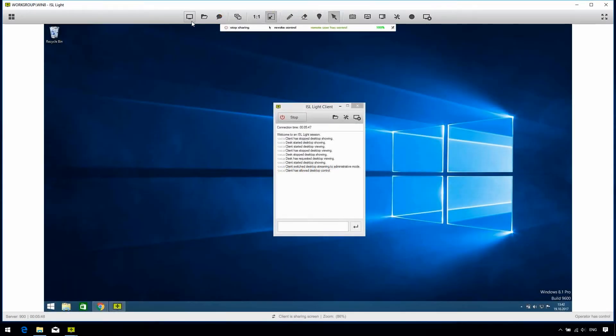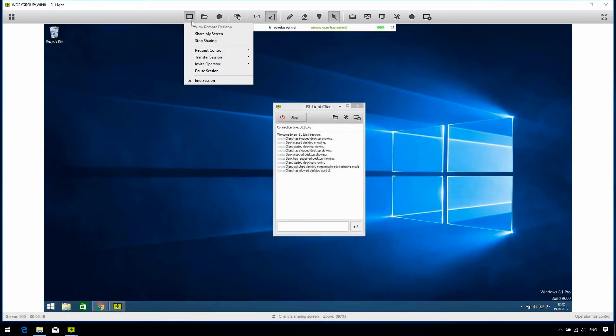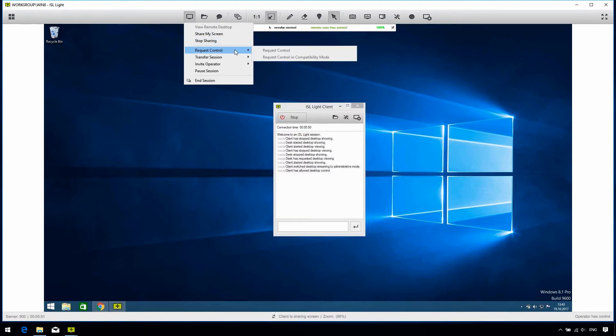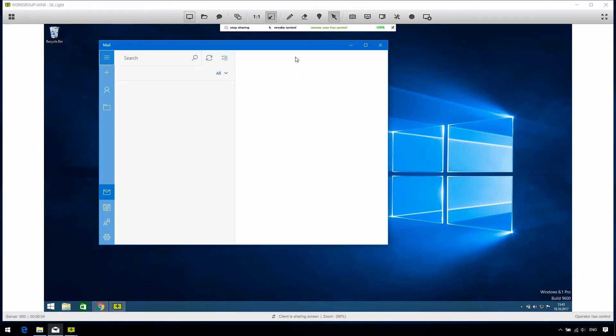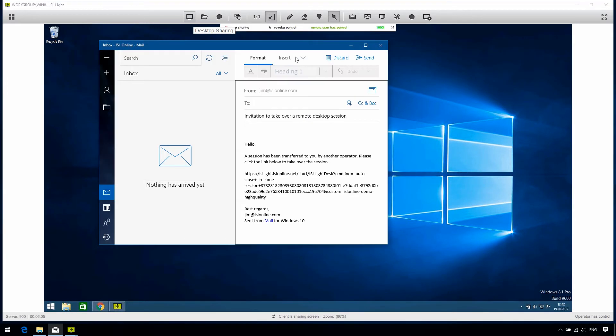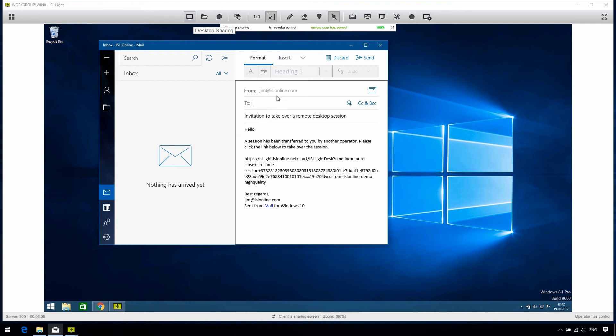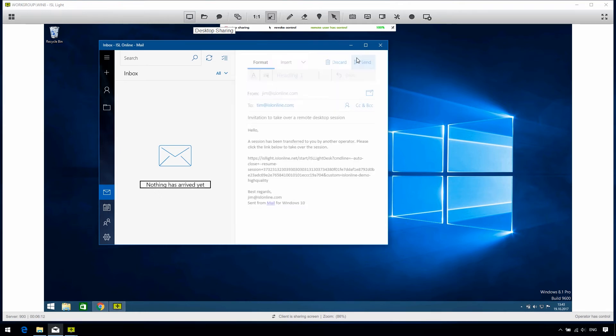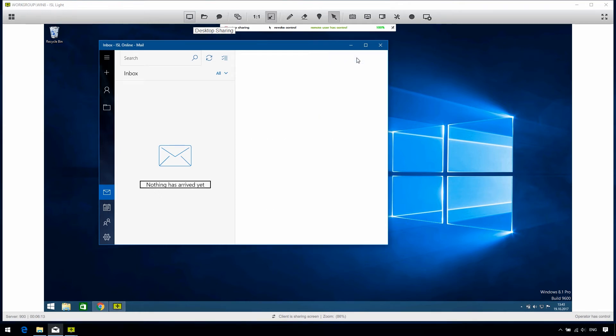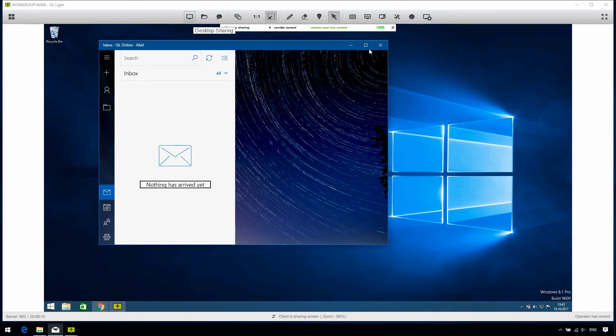If we don't have control over the client's computer already, we can just click request control and ask our client if they allow us to control their machine. Transfer session is a very useful feature as well. Often when you're supporting a client, you might come across an issue that is out of your domain of expertise. Simply send the link to another supporter and they can take over the session, without needing to re-establish a connection with the client. When another supporter connects, you are automatically disconnected from the session.